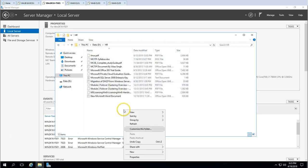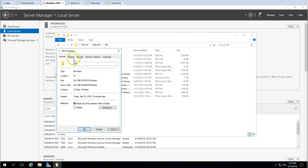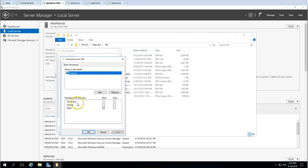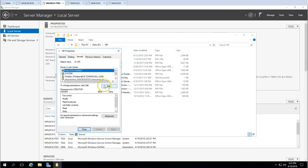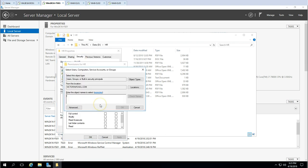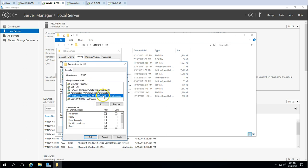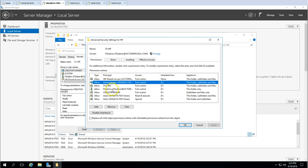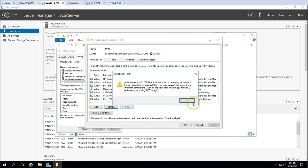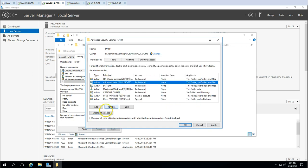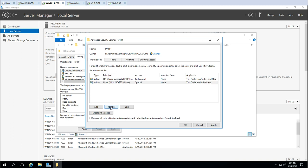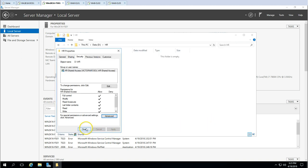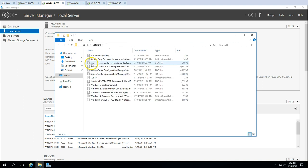Now I'll do the same for the HR folder — share it, then in Security add the HR Shared Access group with full control. I'll disable inheritance, copy the existing permissions, then remove everything and leave only the HR group. Apply and OK.